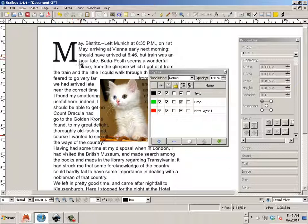So that's how to make a very professional drop cap in Scribus. Thanks guys. Enjoy. I'll see you later.